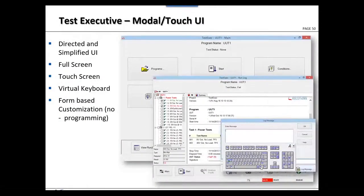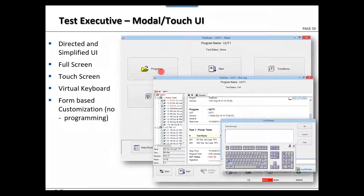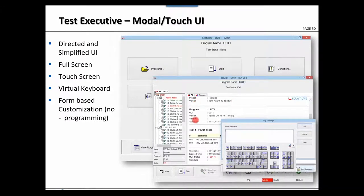The touch screen user interface for the test executive uses large buttons you tap instead of menus and toolbars. You tap to select a program and tap to run it; the test result is then displayed. If keyboard input is needed, an on-screen keyboard appears on screen.